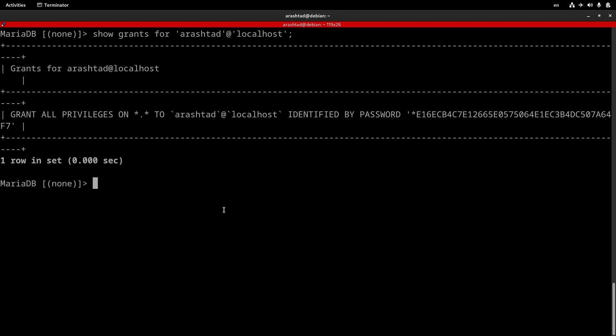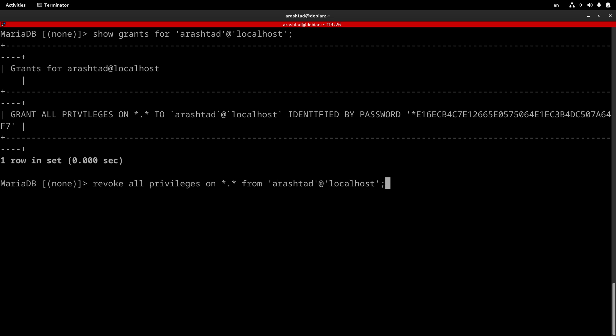So far, we have created a user, and we have granted privileges. Now, let's say that we want to revoke these privileges from this user. This is very easy and very similar to the previous command. And we can type REVOKE ALL PRIVILEGES ON all of the databases and all of the tables FROM username@hostname. And this will revoke all of the privileges on all of the databases and all of the tables.